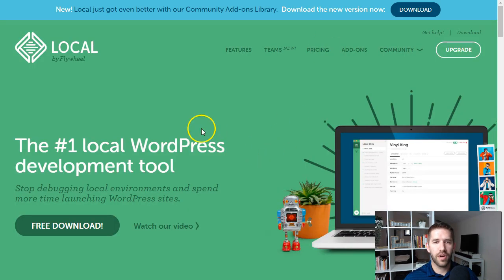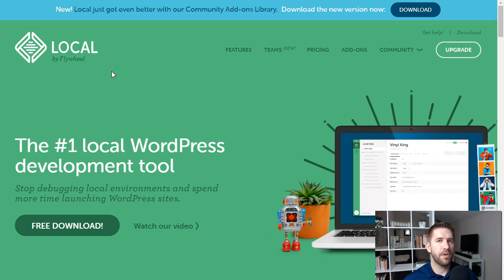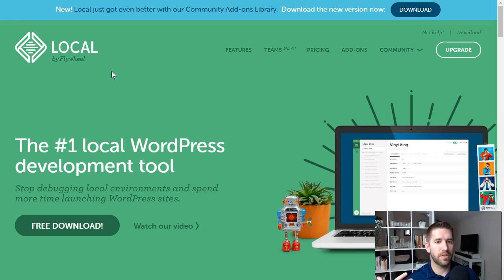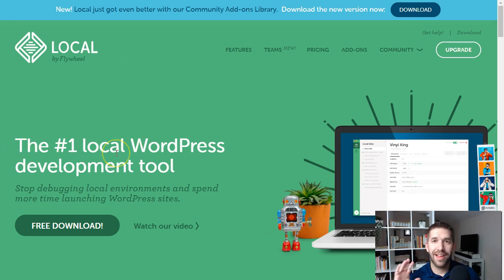One tool we're going to want is Local by Flywheel. The goal here is to be able to build the website off of the client's actual hosting platform. Whether you want a staging environment or not, I like Local because it allows you to build on your own PC. It sometimes works faster, and I enjoy using it. They call it the number one local WordPress development tool — I can't verify that, but I'll show you how it looks in a moment. It's a free download.